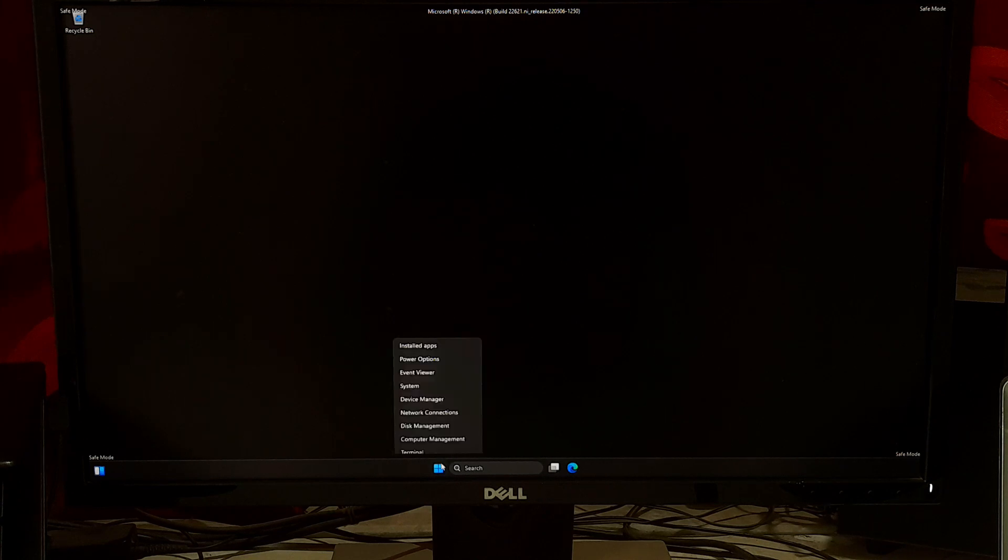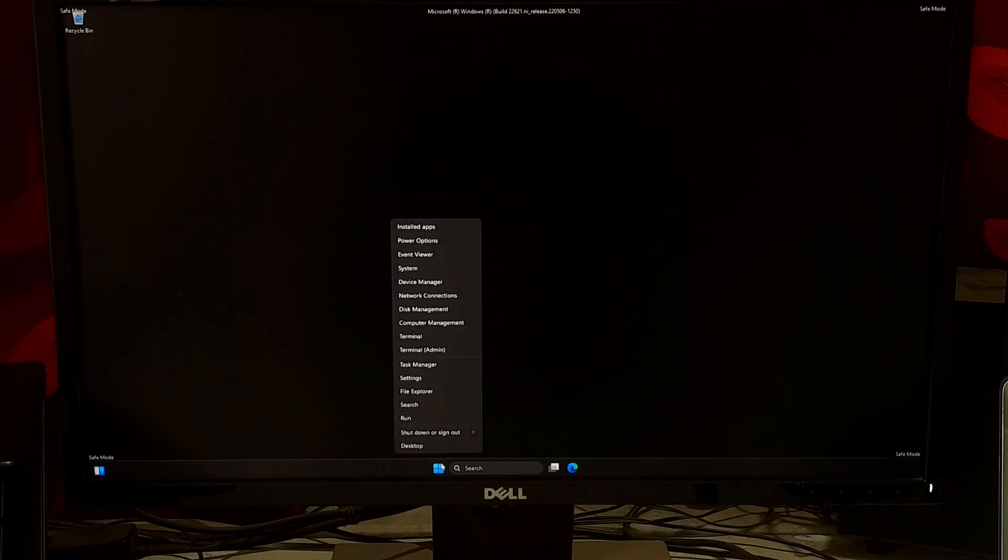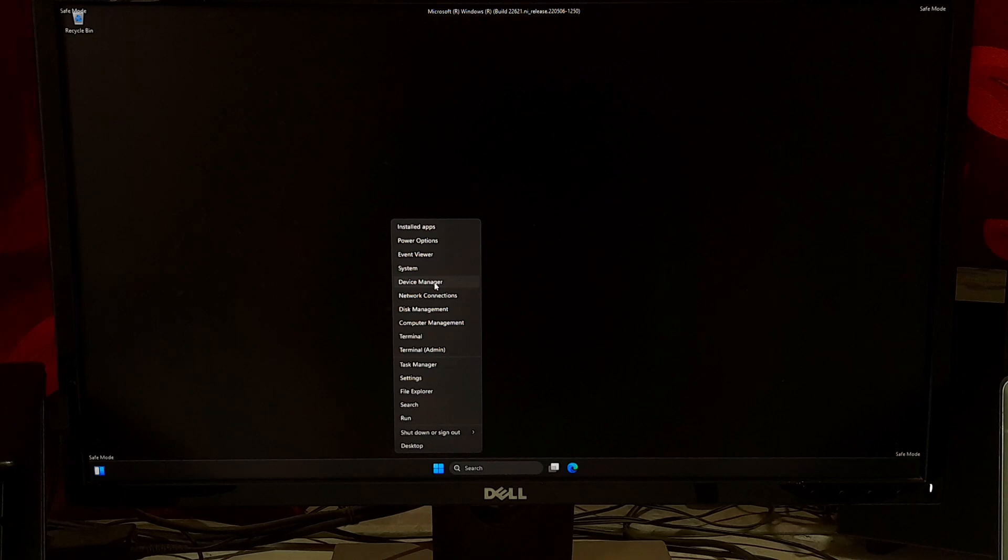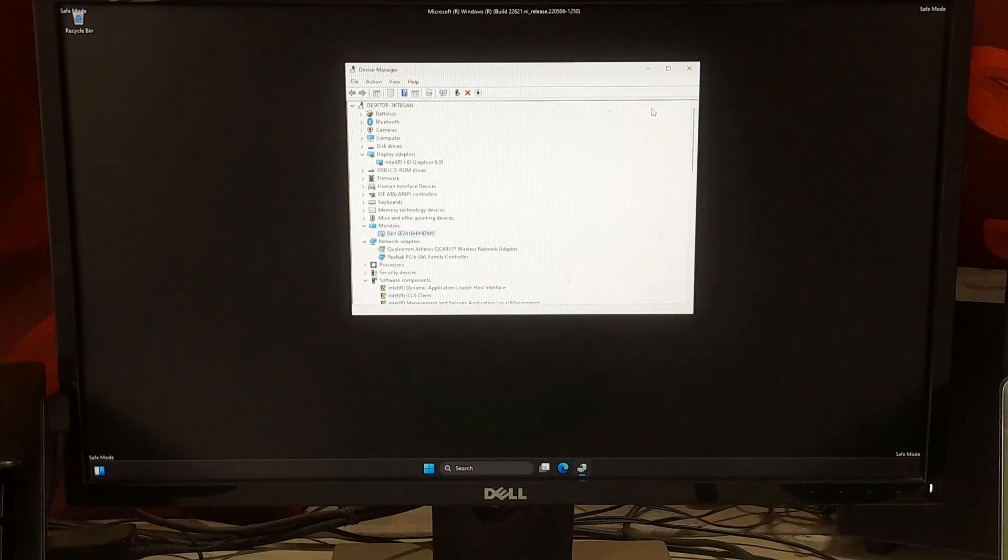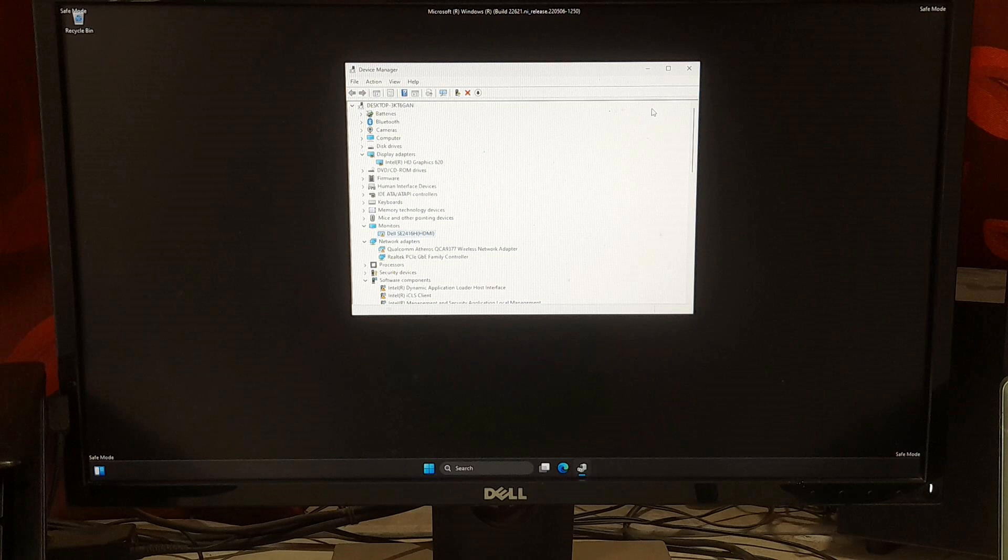Once you are in safe mode, right-click on Windows Start and select Device Manager from the list of options. In the Device Manager, locate the drivers for hardware components that you want to update or reinstall, such as printer, scanner, network adapter, and graphics card.